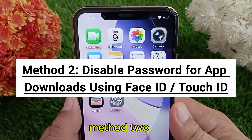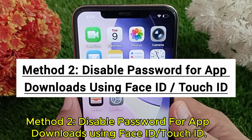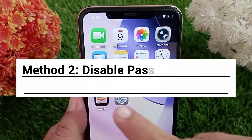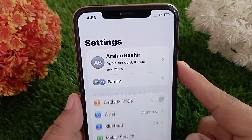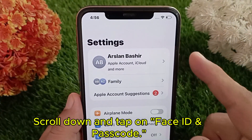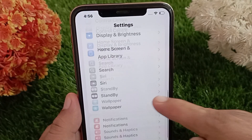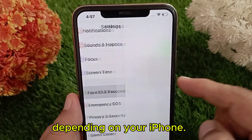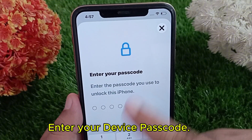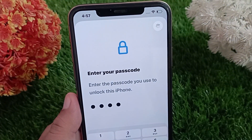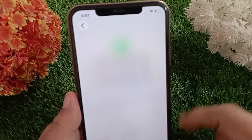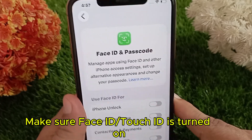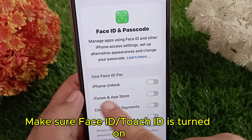Method two: disable password for app downloads using Face ID or Touch ID. Open the Settings app again, scroll down and tap on Face ID and Passcode, or Touch ID and Passcode depending on your iPhone. Enter your device passcode. Under the iTunes and App Store section, make sure Face ID or Touch ID is turned on.